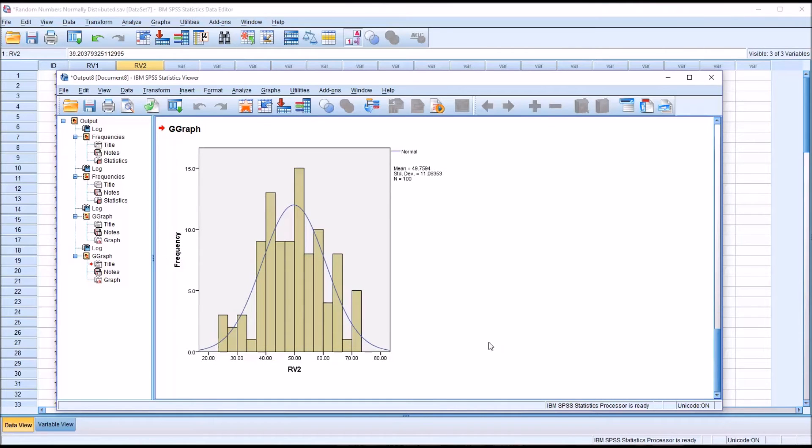And we can see with these data, again, some deviations, but they do appear to be generally normally distributed.